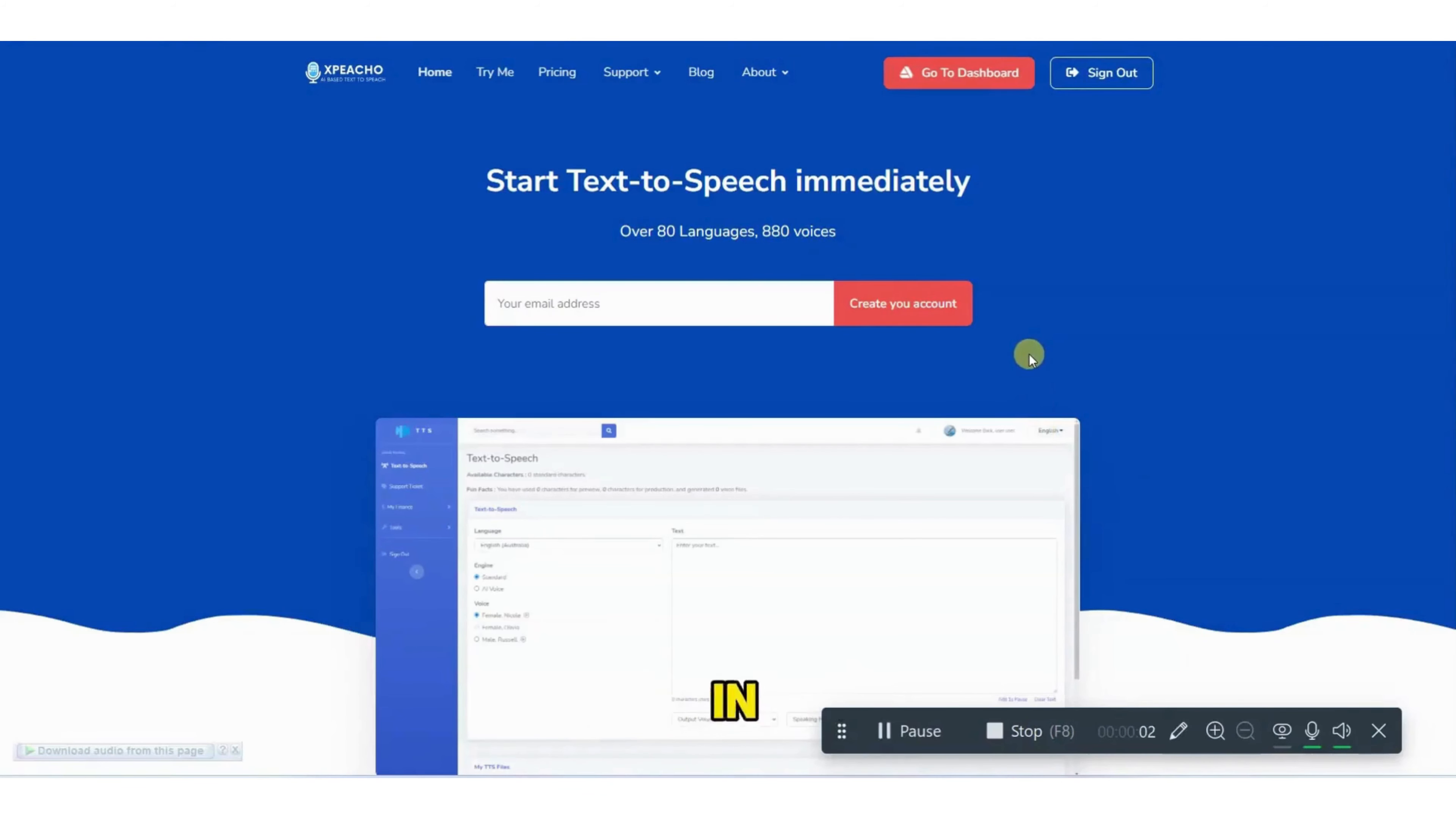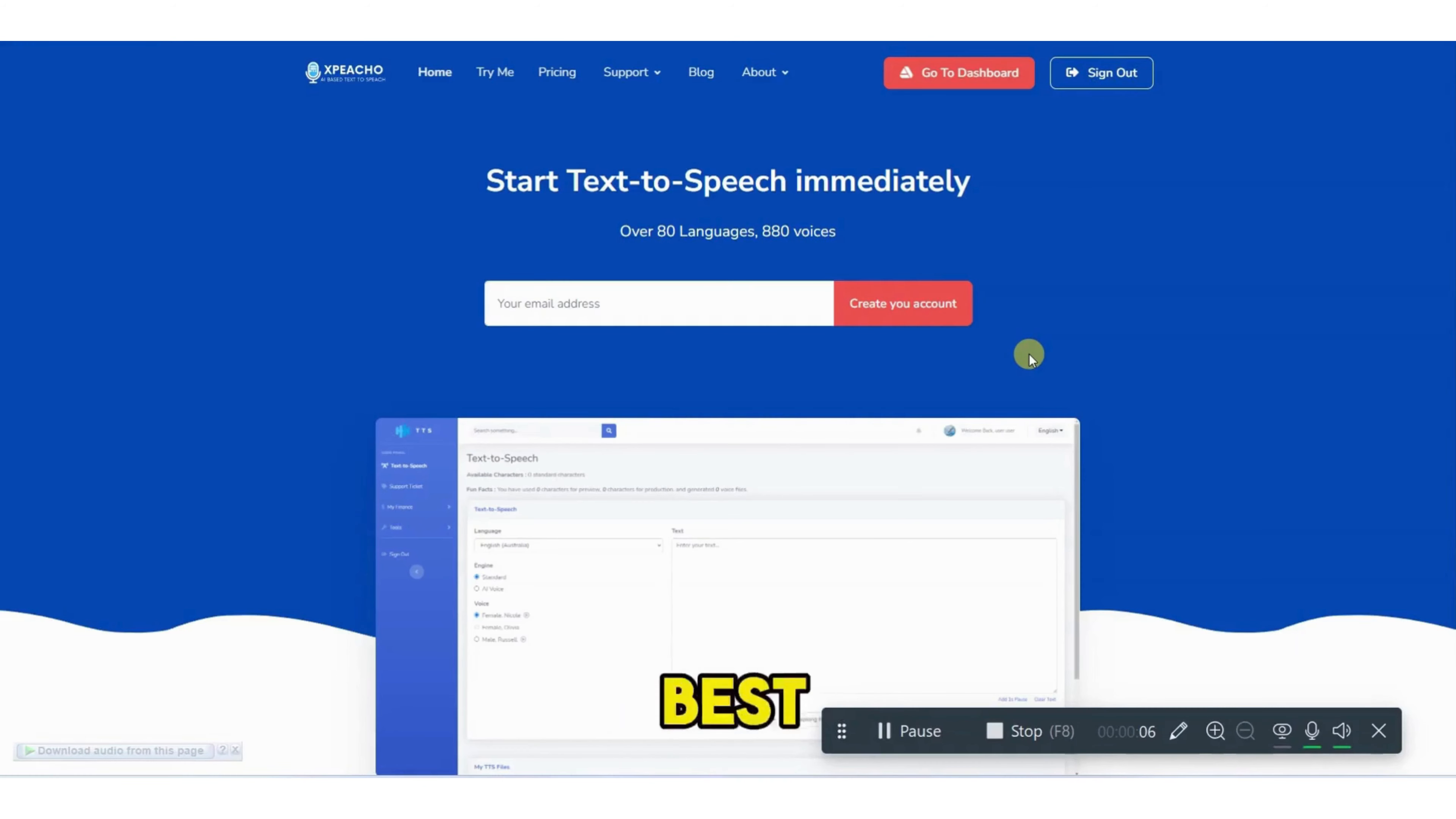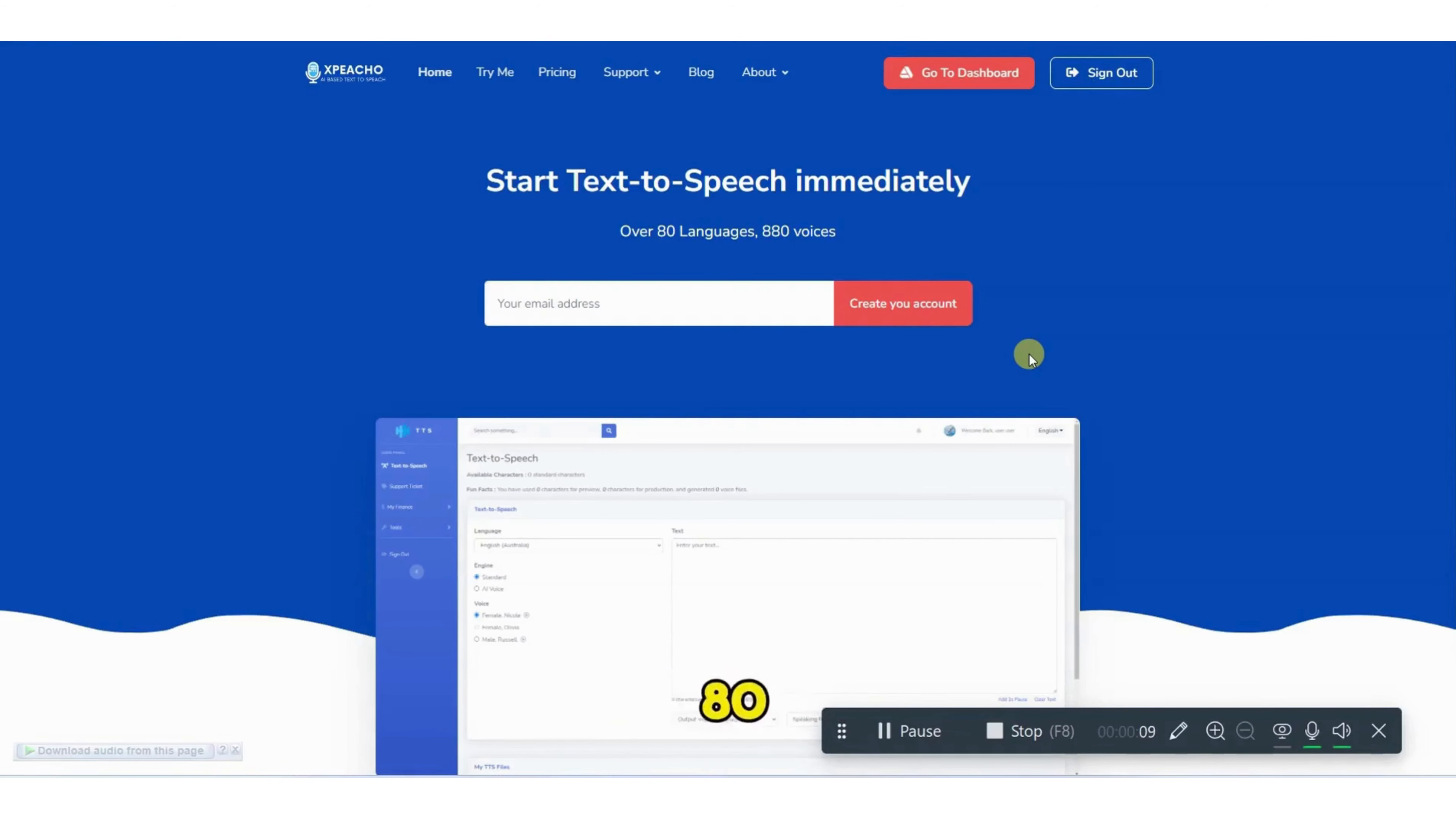Assalamu alaikum. Today in this video I am going to tell you about Expiacho. Expiacho is best text to speech tool. It supports more than 80 languages and 880 voices.